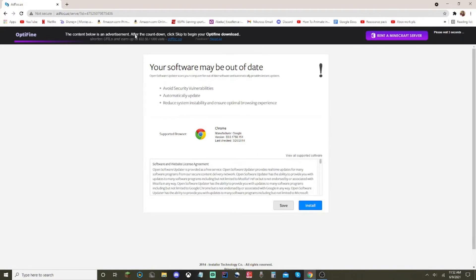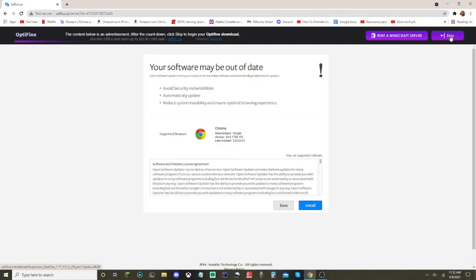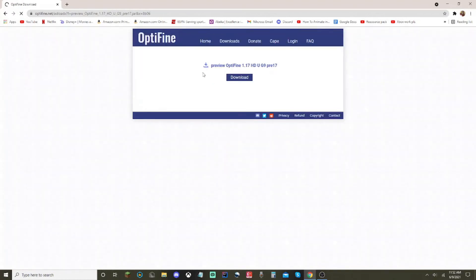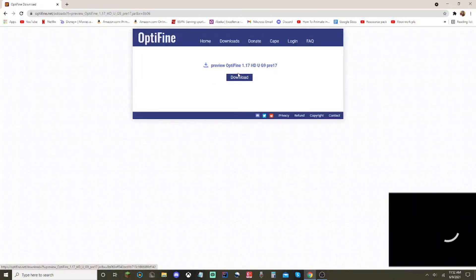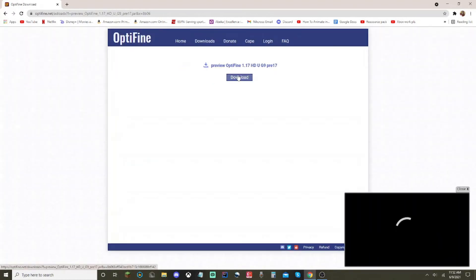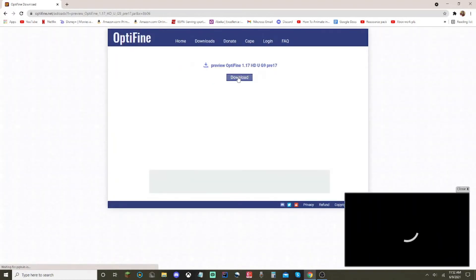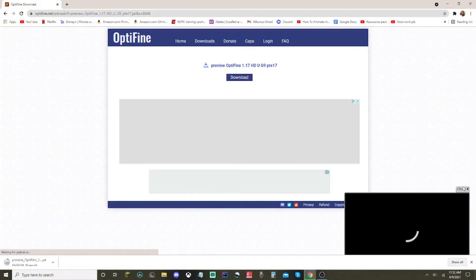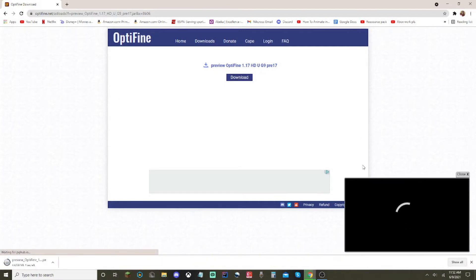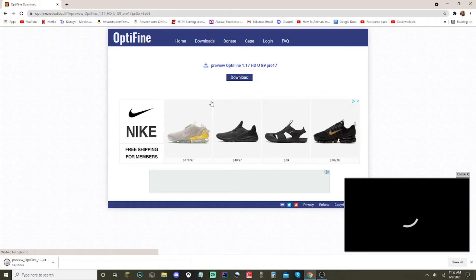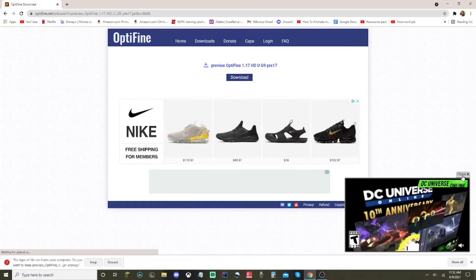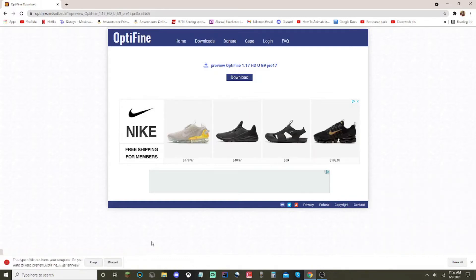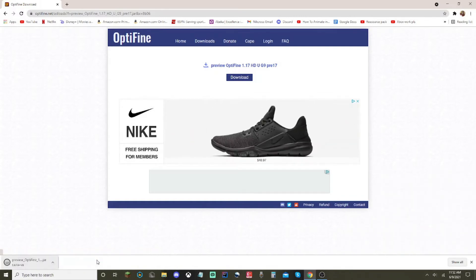It will take you to adfly. Do not click anything here. It will literally make your computer probably very bad. Your software is not out of date. Do not install anything. Just click the big skip button right here in the top right. You're going to want to click on download. Just exit out all of these things because they will make you go to a different website.